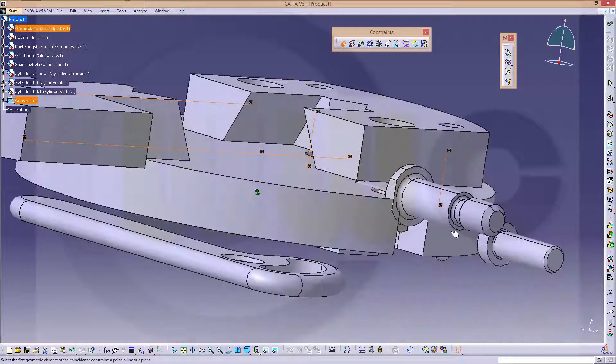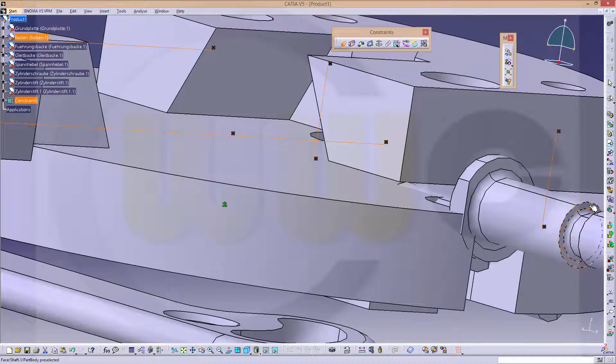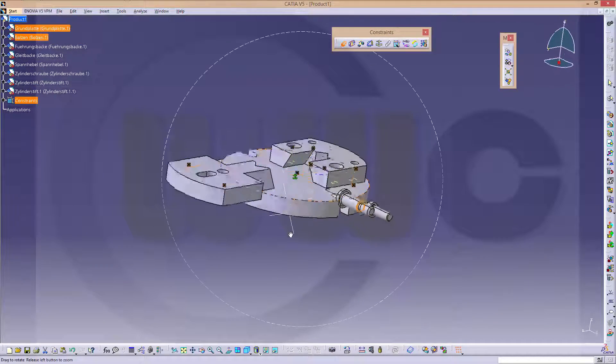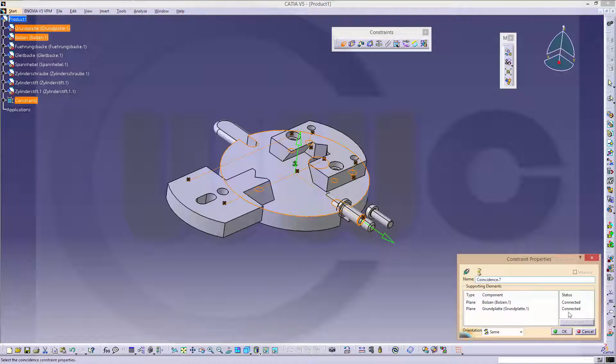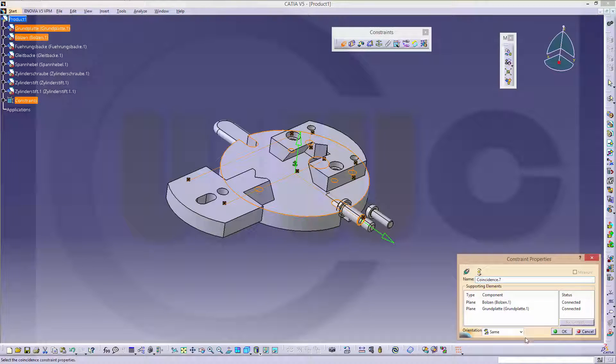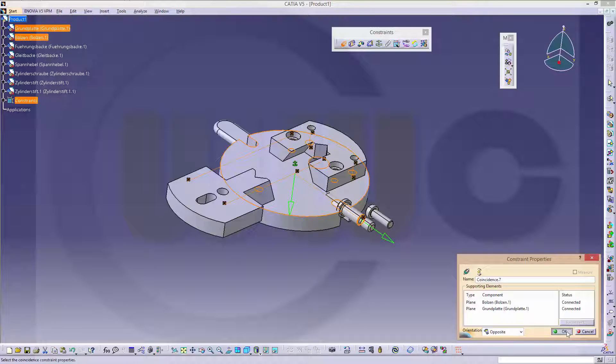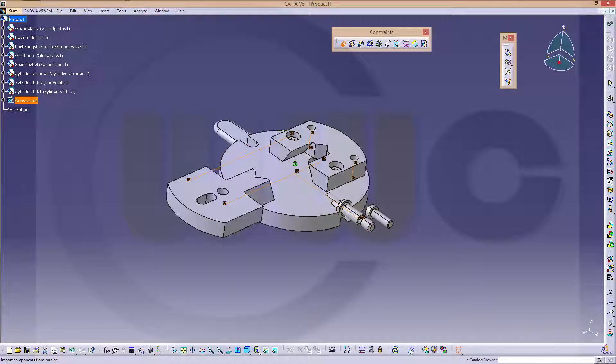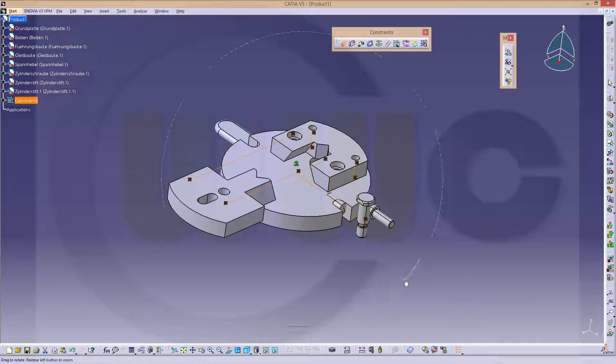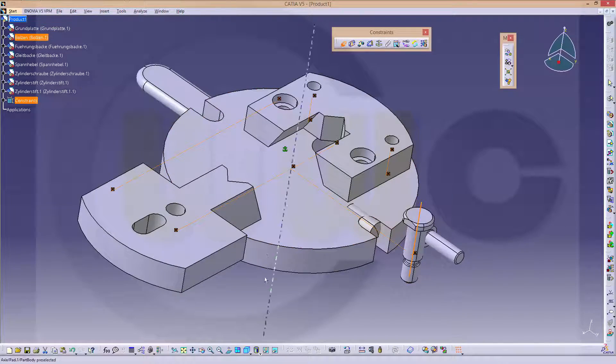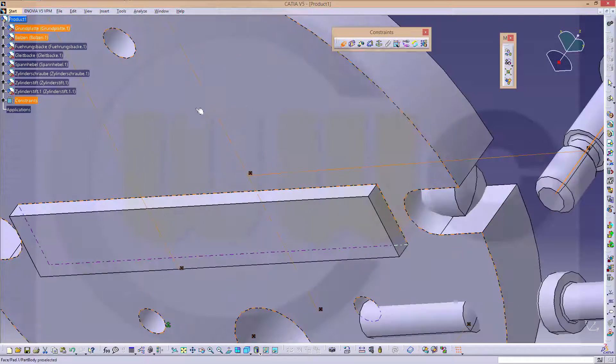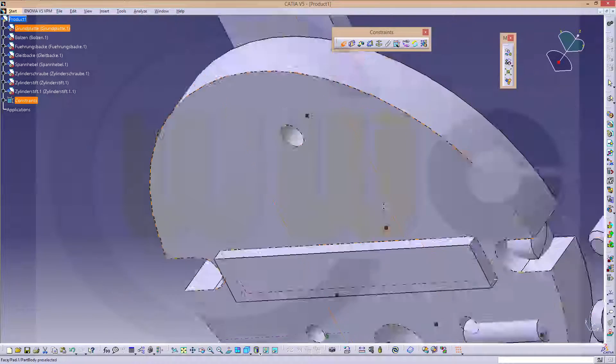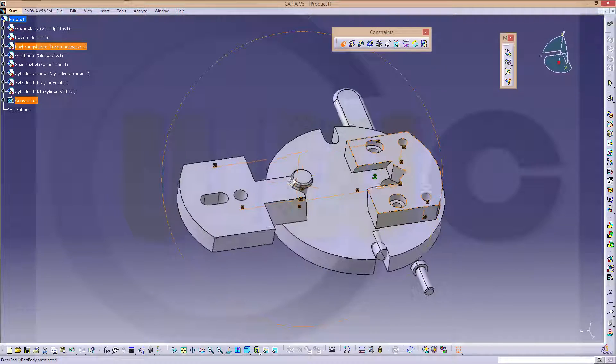Then this one should be on that face. I'm not saying they should be opposite. Refresh. And this axis should be aligned with that axis. And refresh. OK.